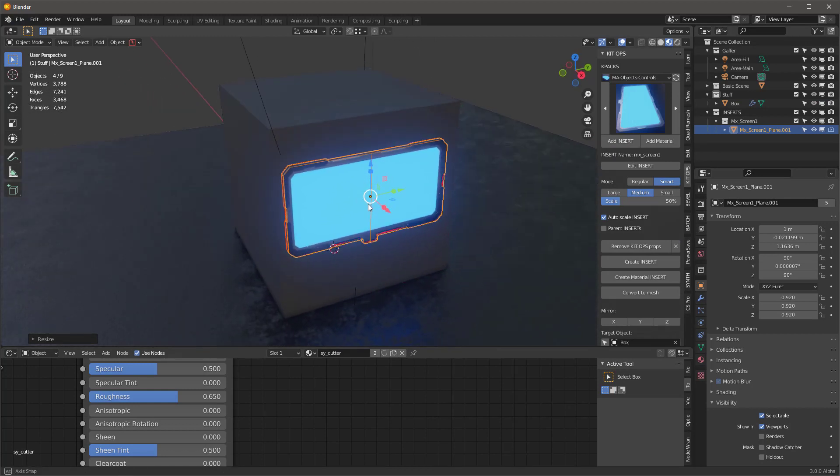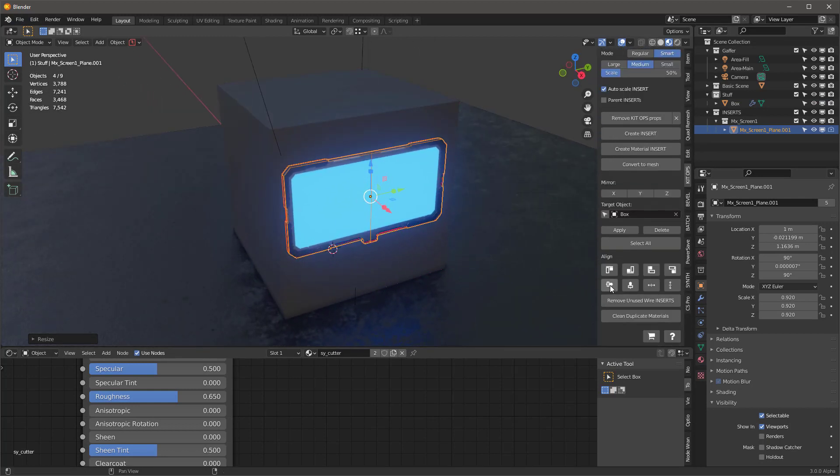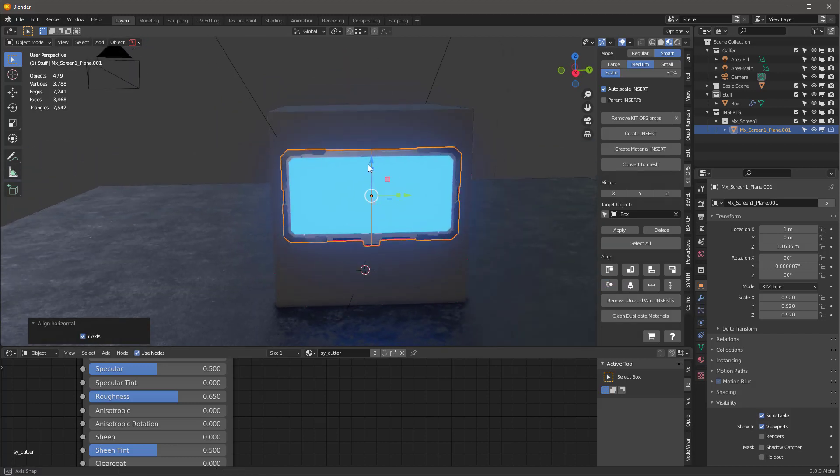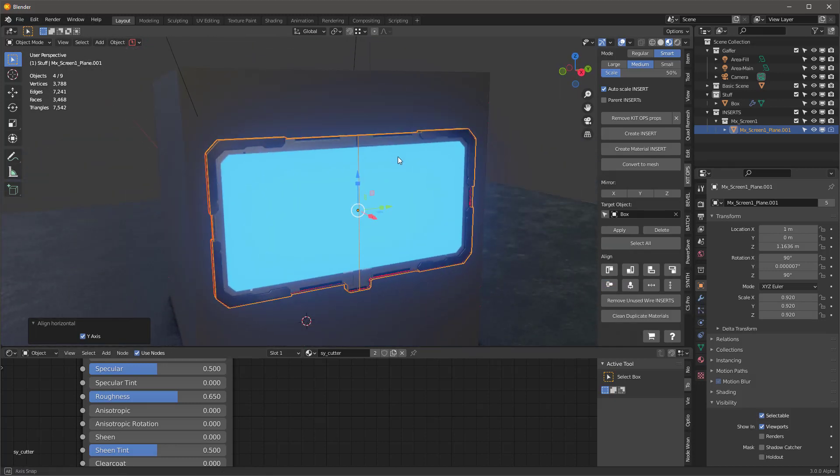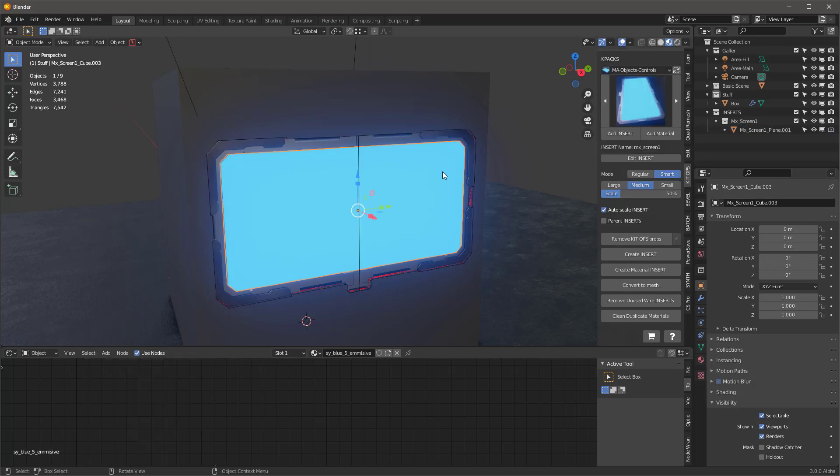We might want to center it on the Y axis and set it on the X too, so we're in pretty good shape there. Now let's take a look at this object. Let's first remove the kit ops properties from it because I'm going to add some stuff to it.